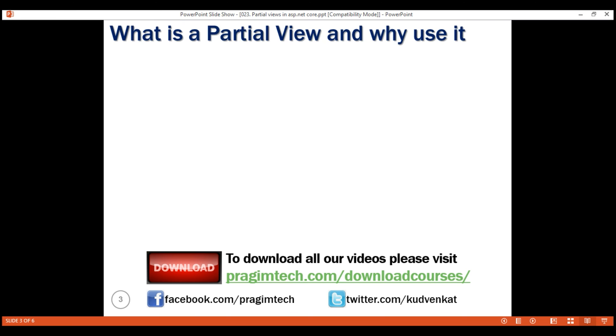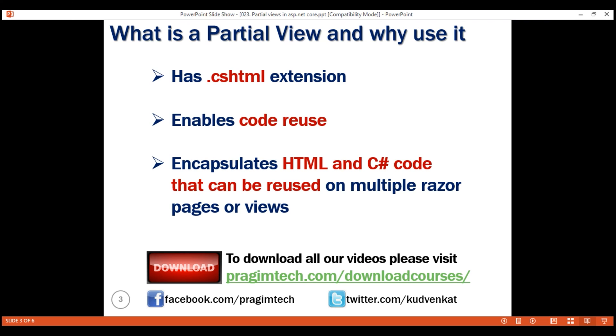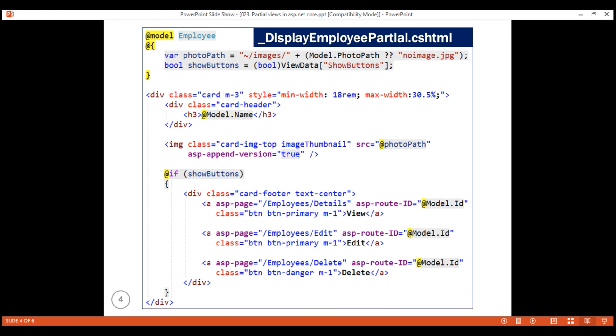Just like a regular view or razor page, a partial view also has a .cshtml extension. A partial view enables code reuse. We usually use it to encapsulate HTML and C sharp code that we intend to reuse on multiple razor pages or views including the layout view. That's it in this video. Thank you for listening.